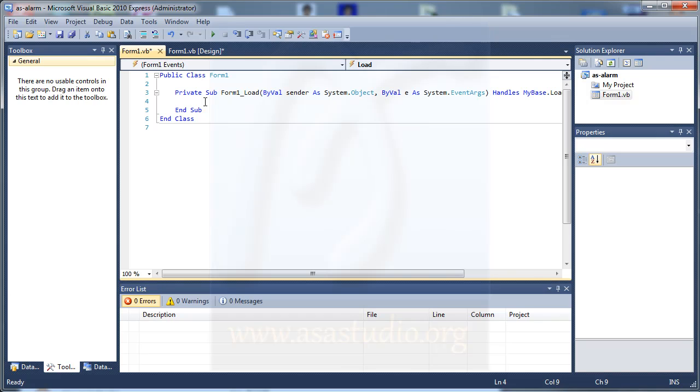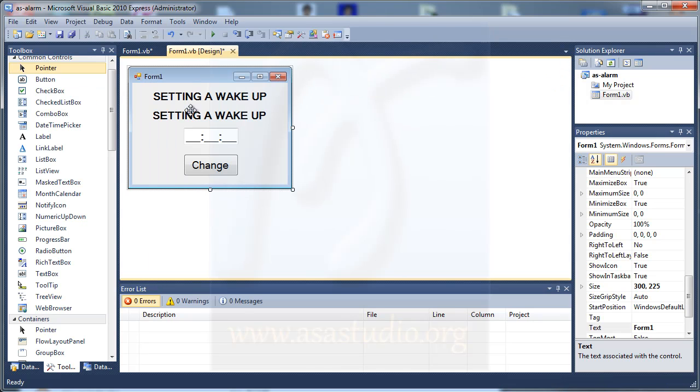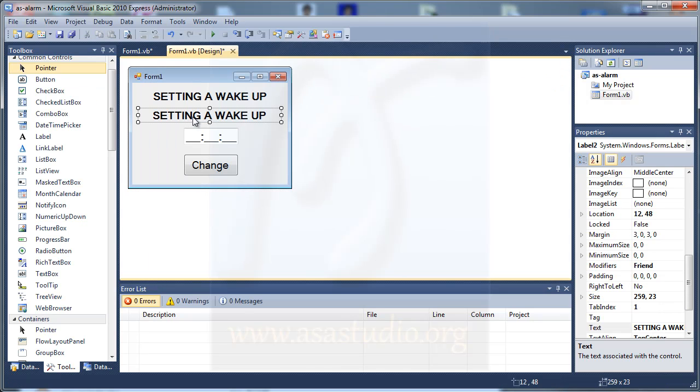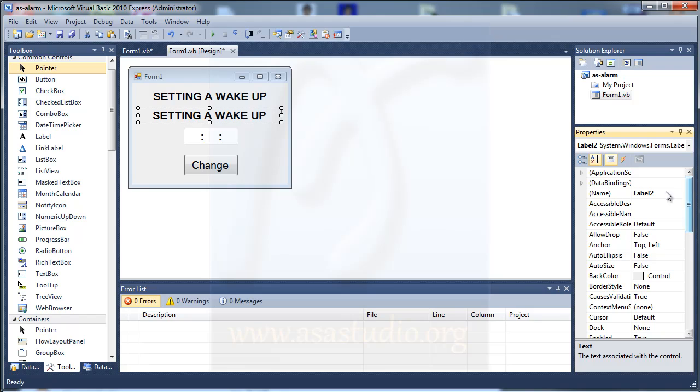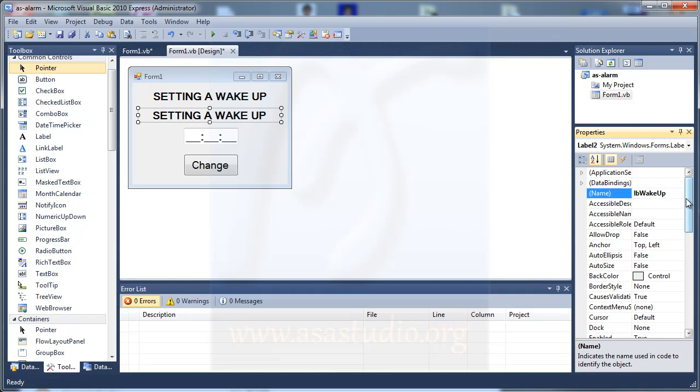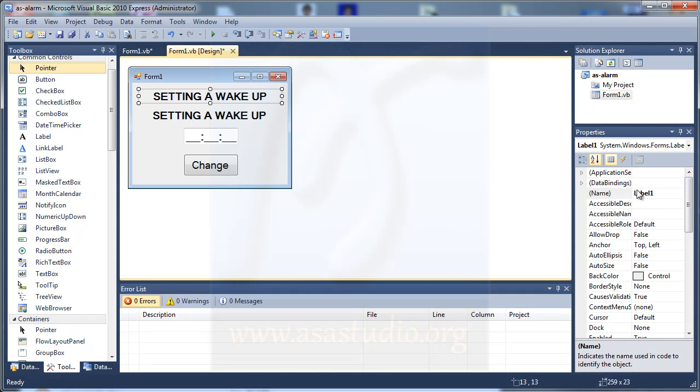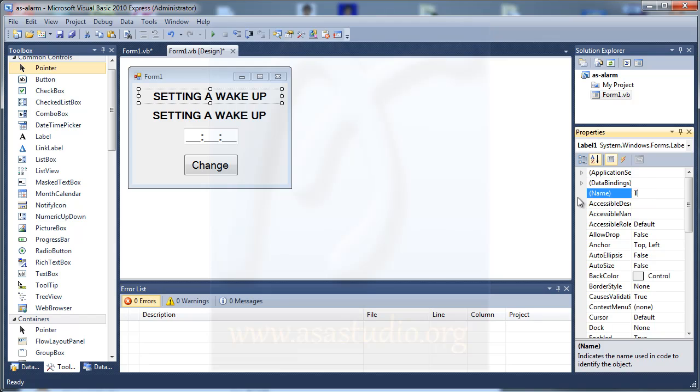In label 2, I change the name, maybe 'LB wake up'. And in label 1, I change maybe 'title'.